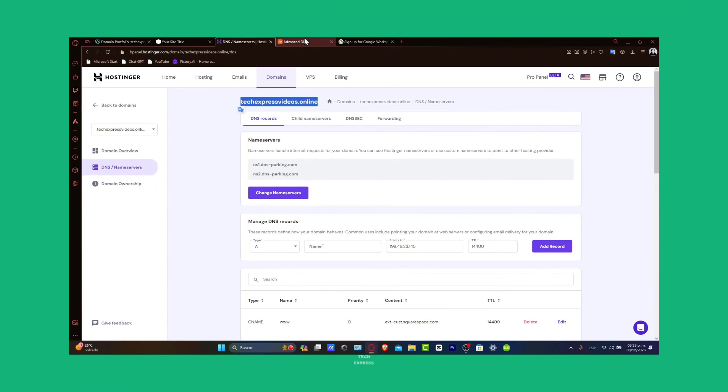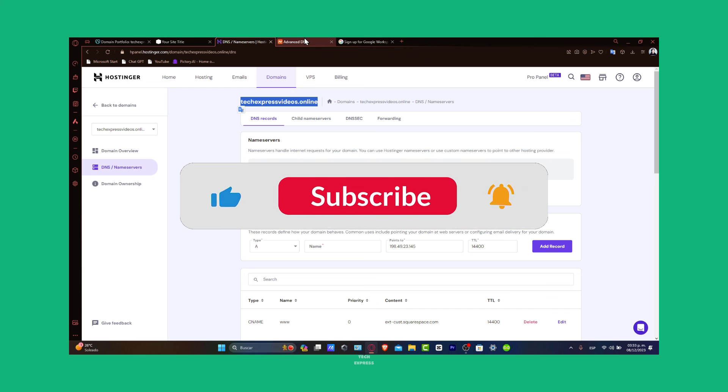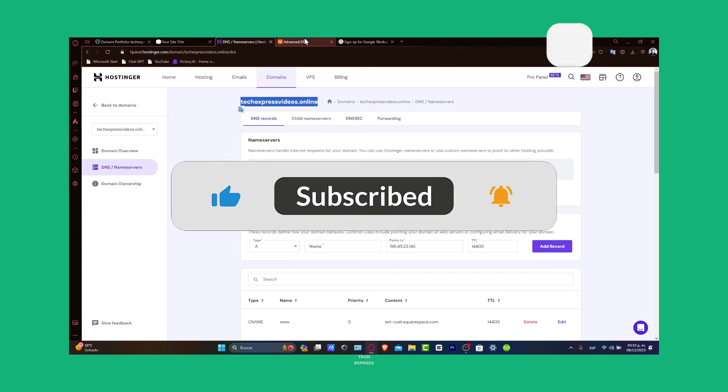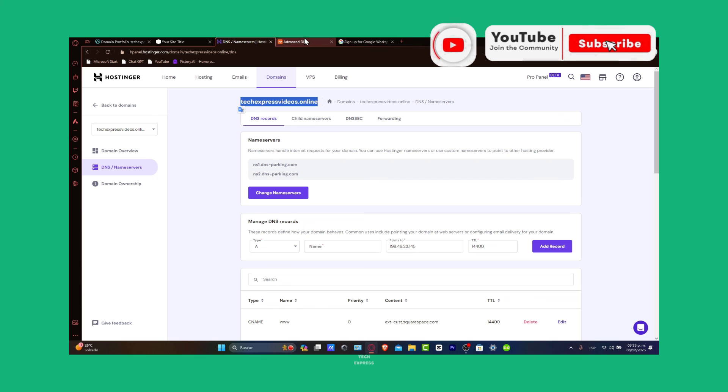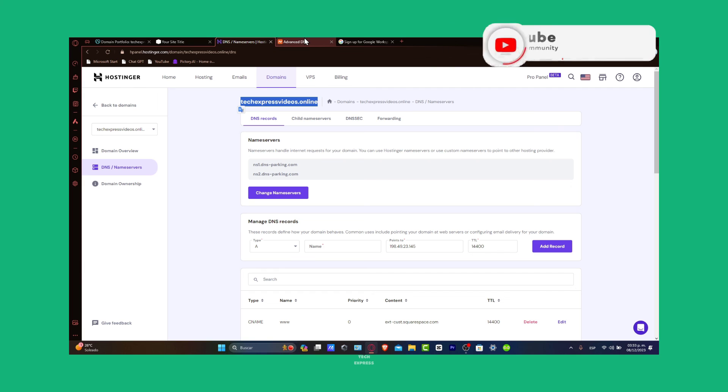If you found this tutorial helpful, please give us a thumbs up and subscribe to Tech Express for more tech tips and guides. Have any questions or insights about connecting your domain to Google Workspace? Share them in the comments below. Thank you so much for watching. Best of luck with your Google Workspace integration. Stay tuned for more tech content. See you soon.